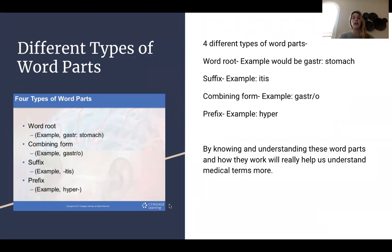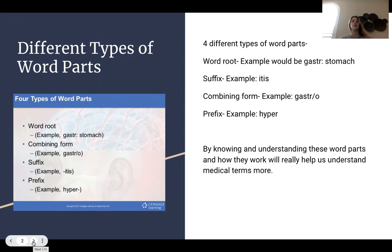By knowing and understanding these word parts and how they work, it will really help us understand medical terms more. On the left, I provided a picture with some word root examples.